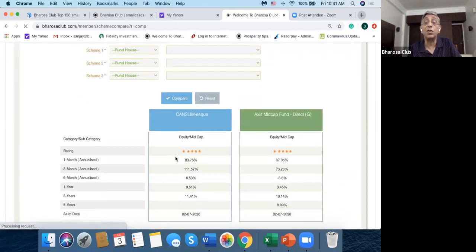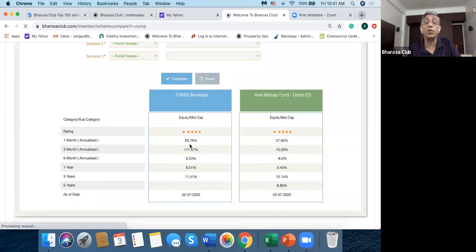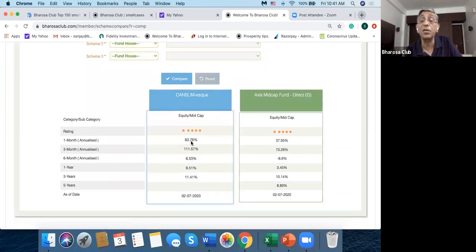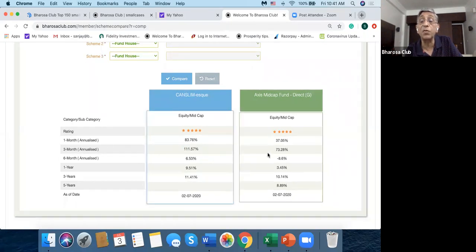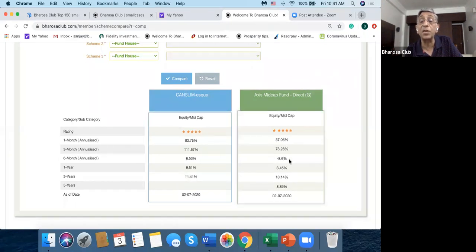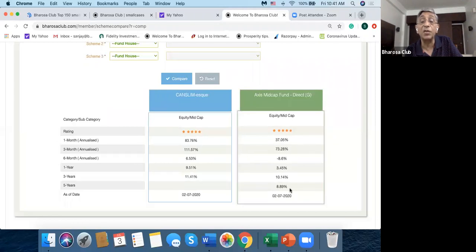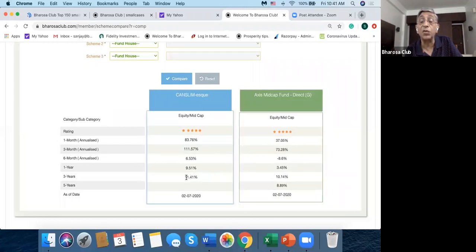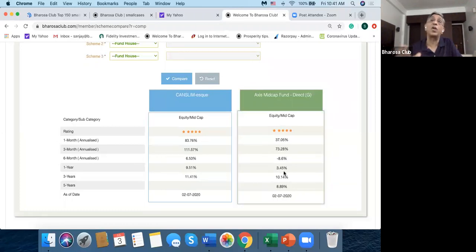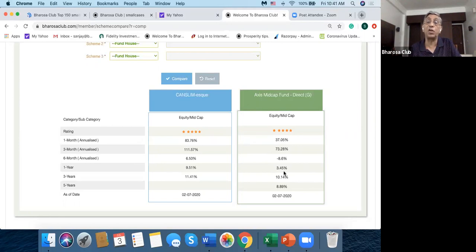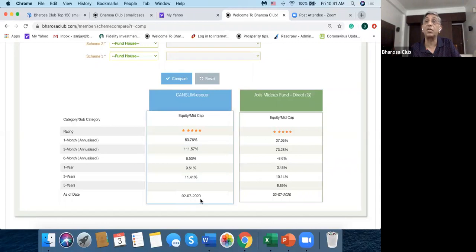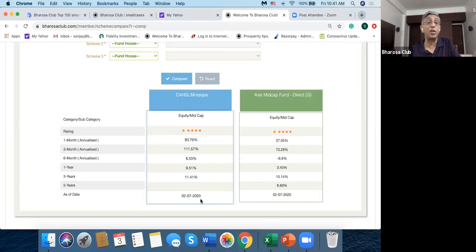And I could go to Axis Mutual Fund and I could choose Axis Midcap Fund and see how these are performed. So the rating for both is five stars. Cancellam-Esc has given 83% return versus 37, 111 versus 73, 6.53 and minus 8.6, 9.5 and 3.45. And for three years it's given 11.41 and 10.14. And in compare we only take actual performance. So we do not take backtest performance.